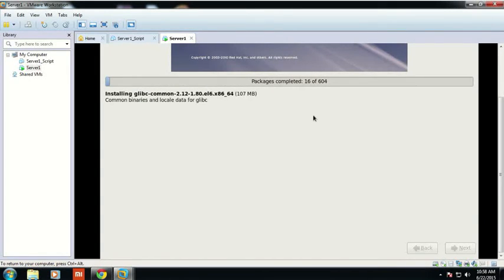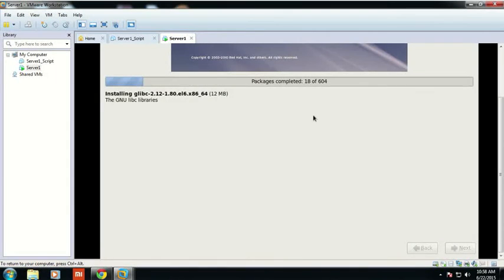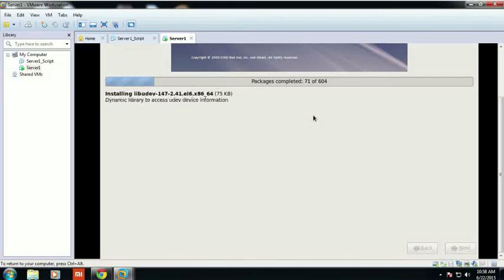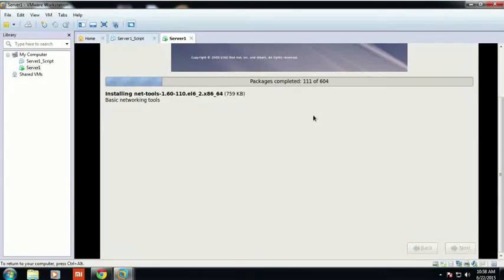Now the installation process begins. The installation has started and the packages are being installed. You can see how the packages are being installed — for example, installing the glibc package. There are a total of 604 packages, of which 16 packages have been installed so far.